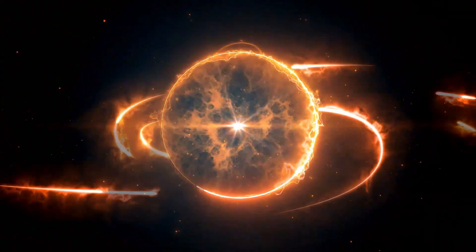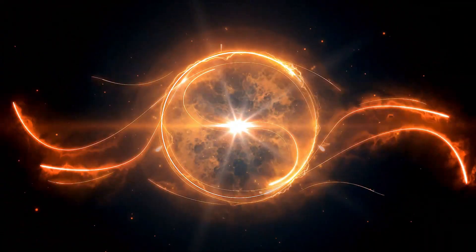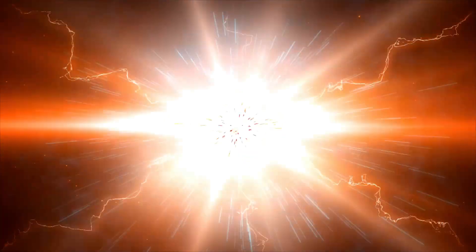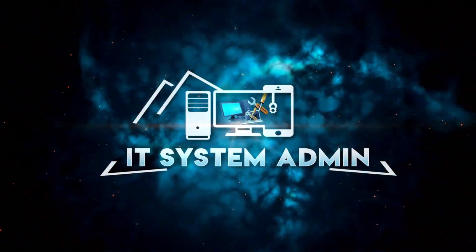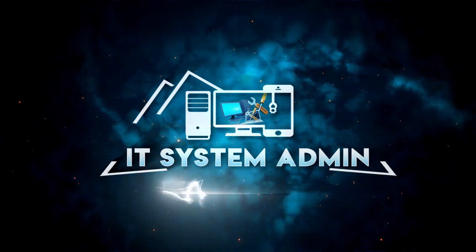Hello viewers, welcome to IT System Admin and Information Technology Learning Tutorial channel.